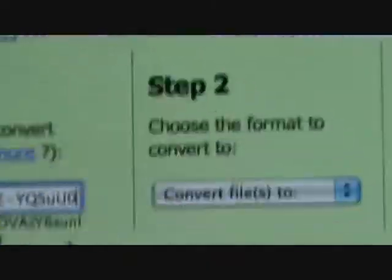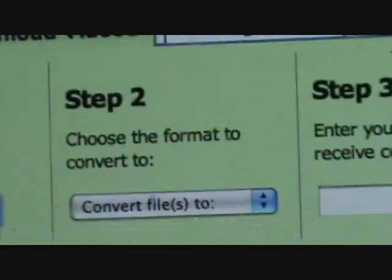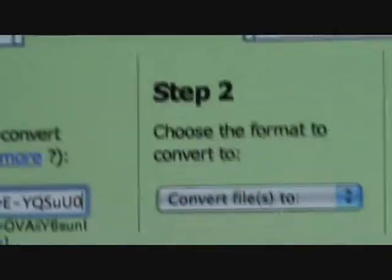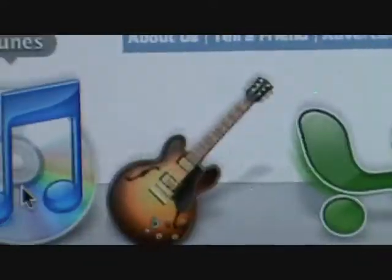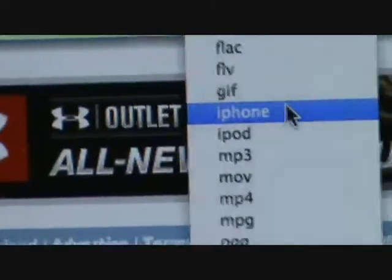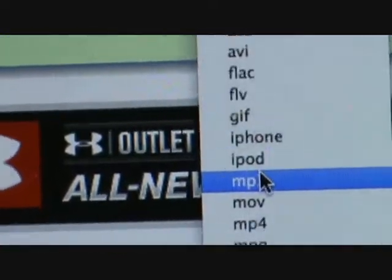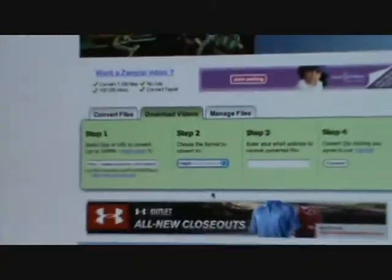Now for step two — so I have iTunes, so I'm going to put it as an MP3. MP3, MP3 — here it is, MP3, so there. You have now completed step two.